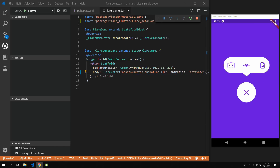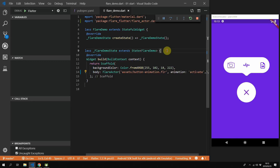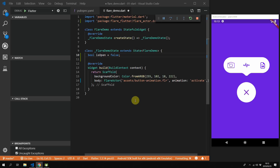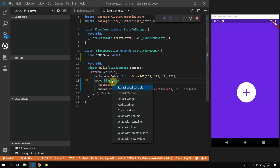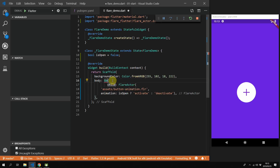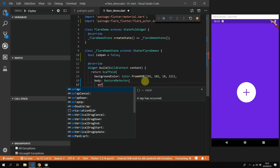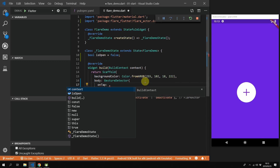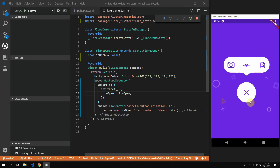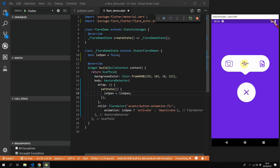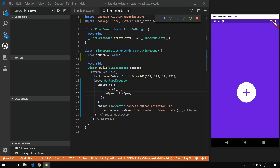The next step is to toggle our animation, swapping between activate and deactivate. We'll add a boolean value called isOpen and swap our animation key based on the isOpen value. Then we'll wrap our Flare actor with a gesture detector, and on tap we'll toggle the isOpen value within our setState function. After you save and tap on your screen, you should see your activate and deactivate animations play out.